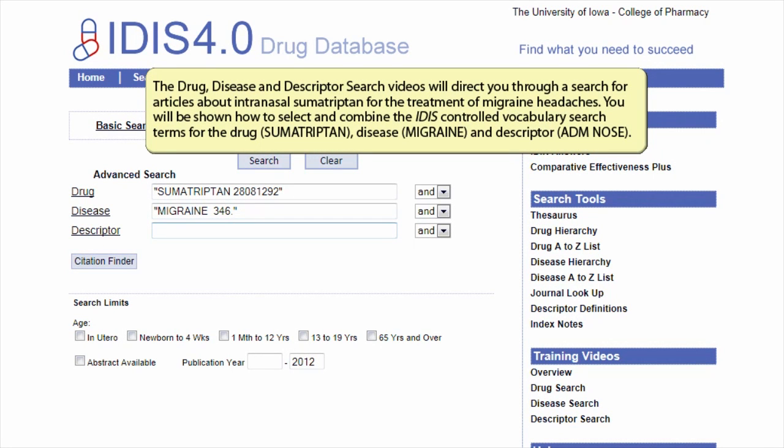The drug, disease, and descriptor search videos will direct you through your search for articles about intranasal sumatriptan for the treatment of migraine headaches. You will be shown how to select and combine the ITIS controlled vocabulary search terms for the drug sumatriptan, disease migraine, and descriptor administration nose.